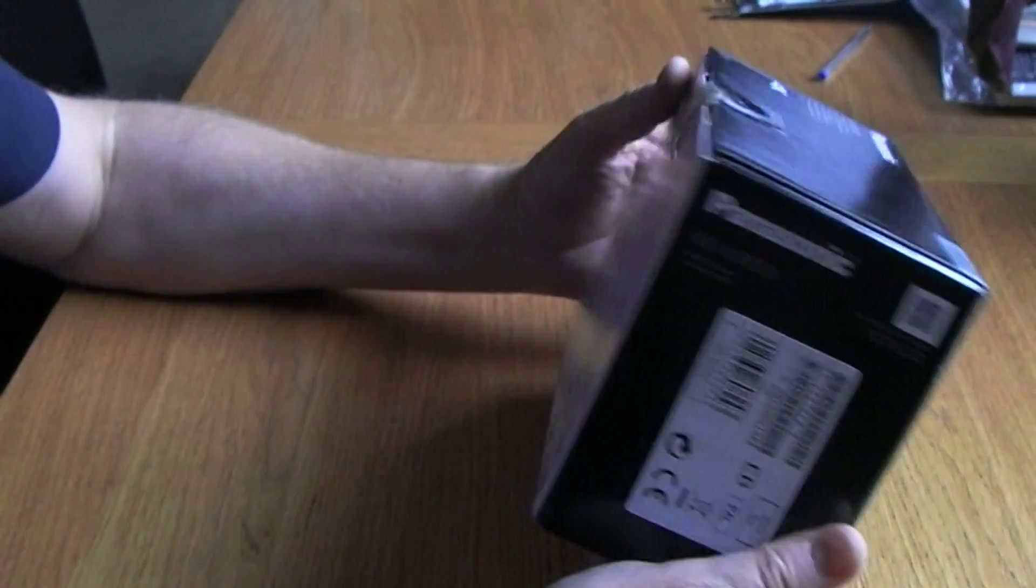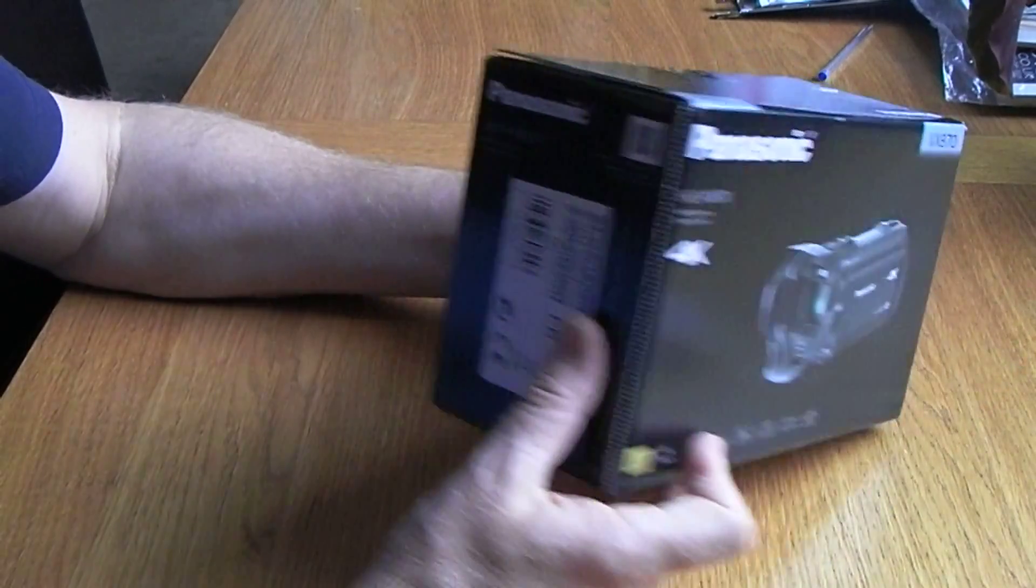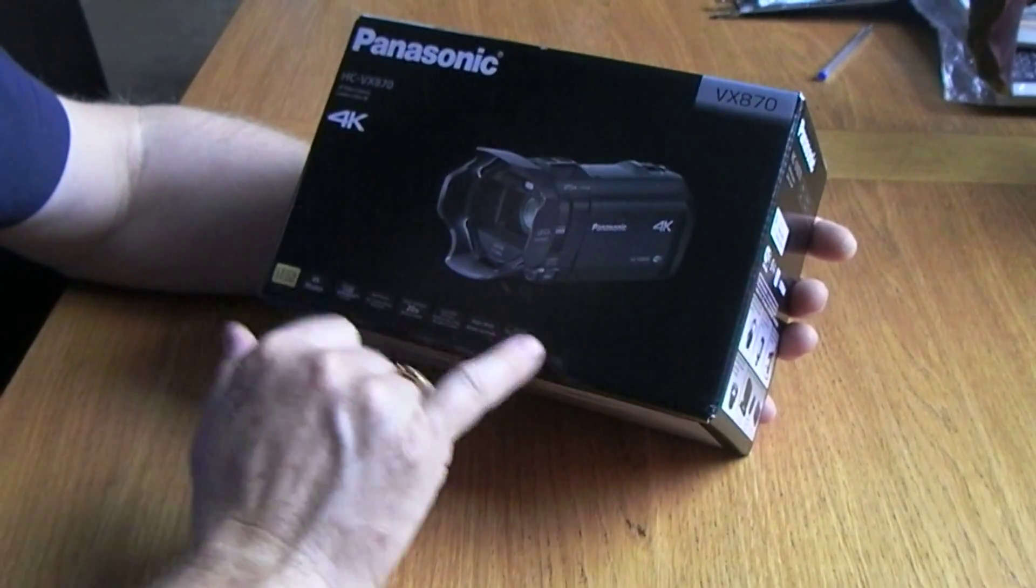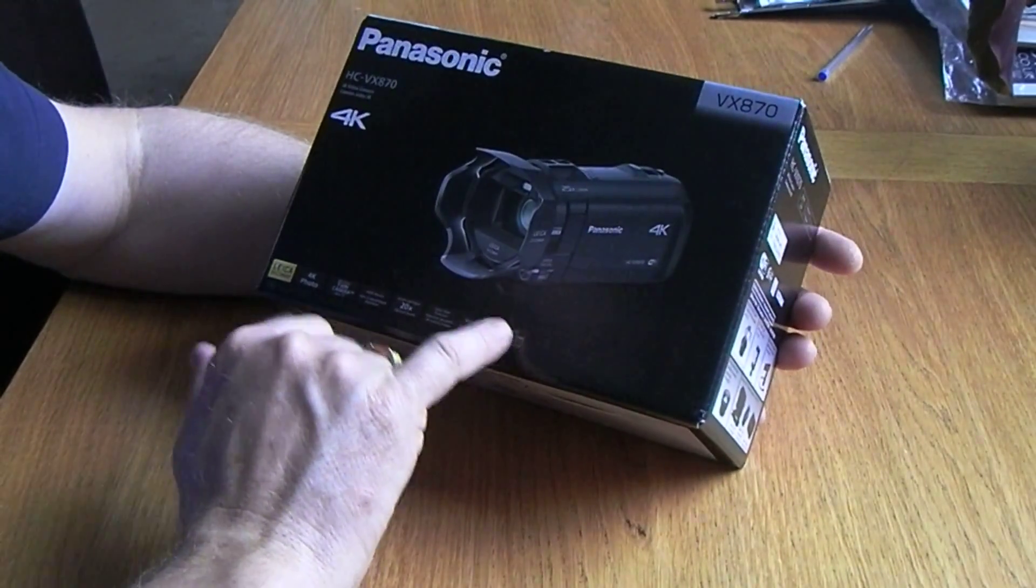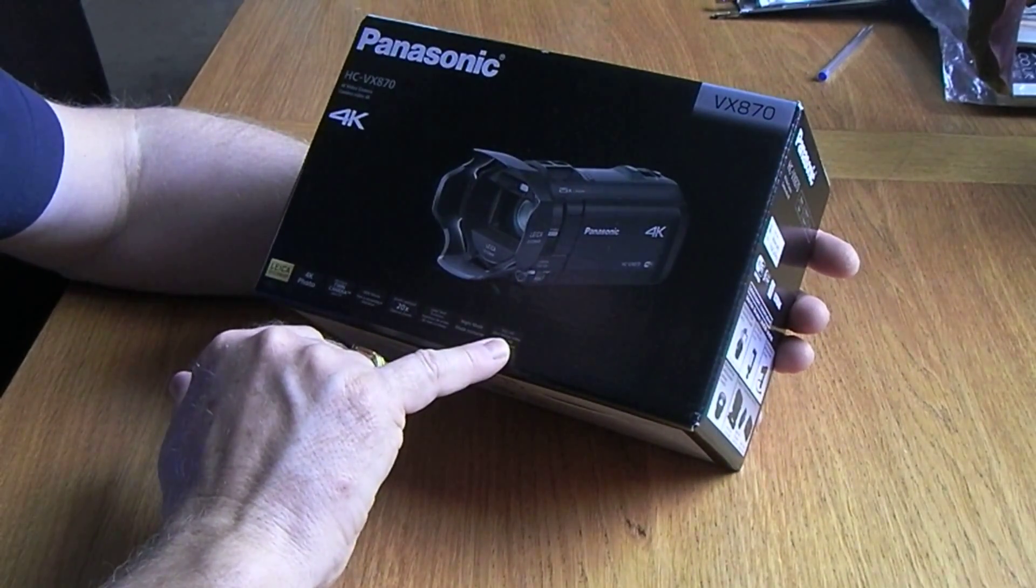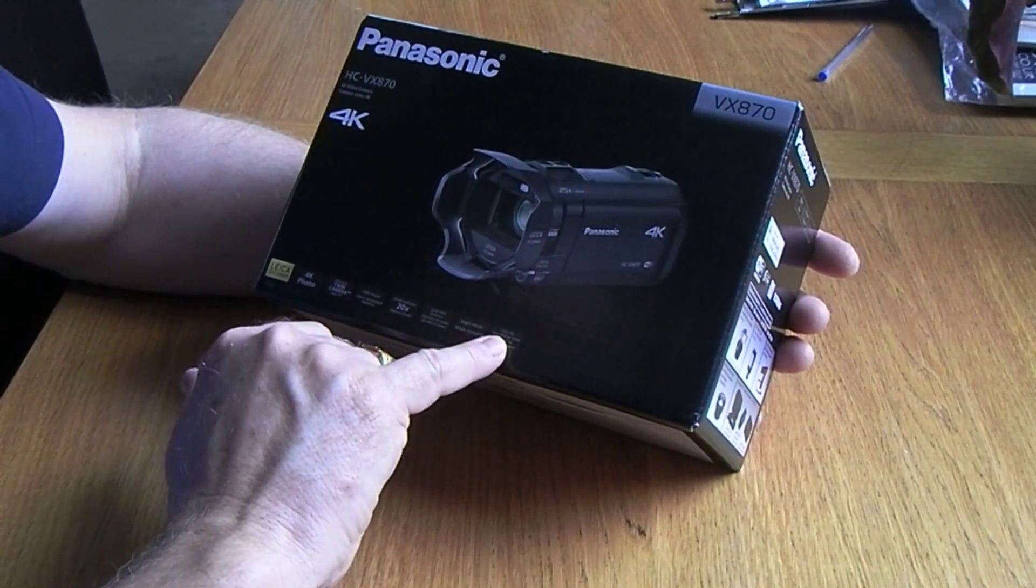I don't think they make this very clear in the advertising and on the box and things like that, although that does clearly say full HD slow motion.